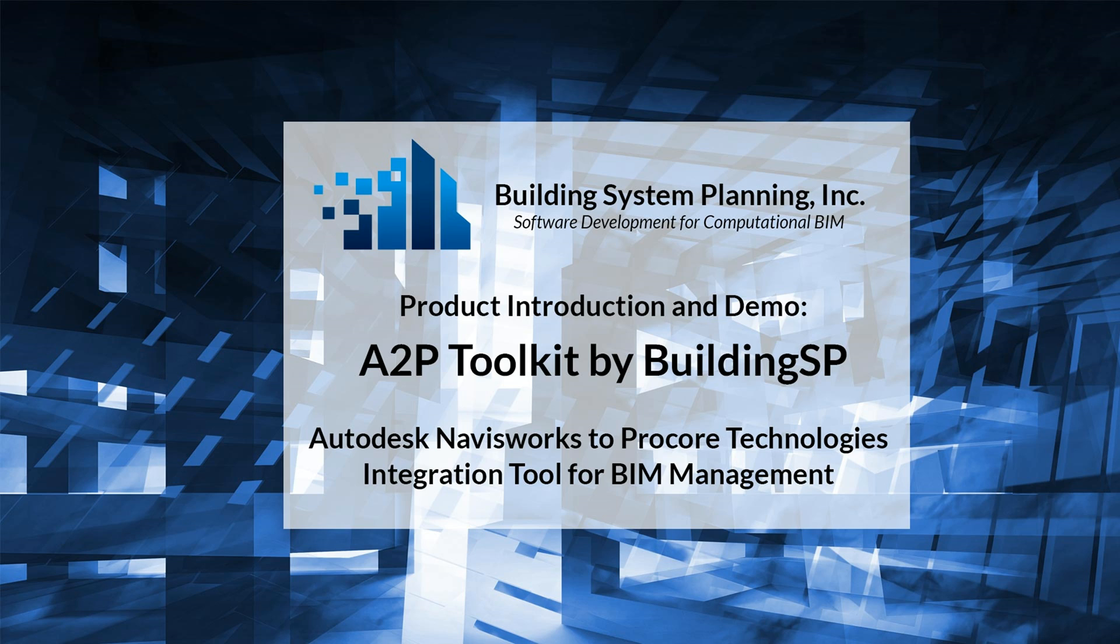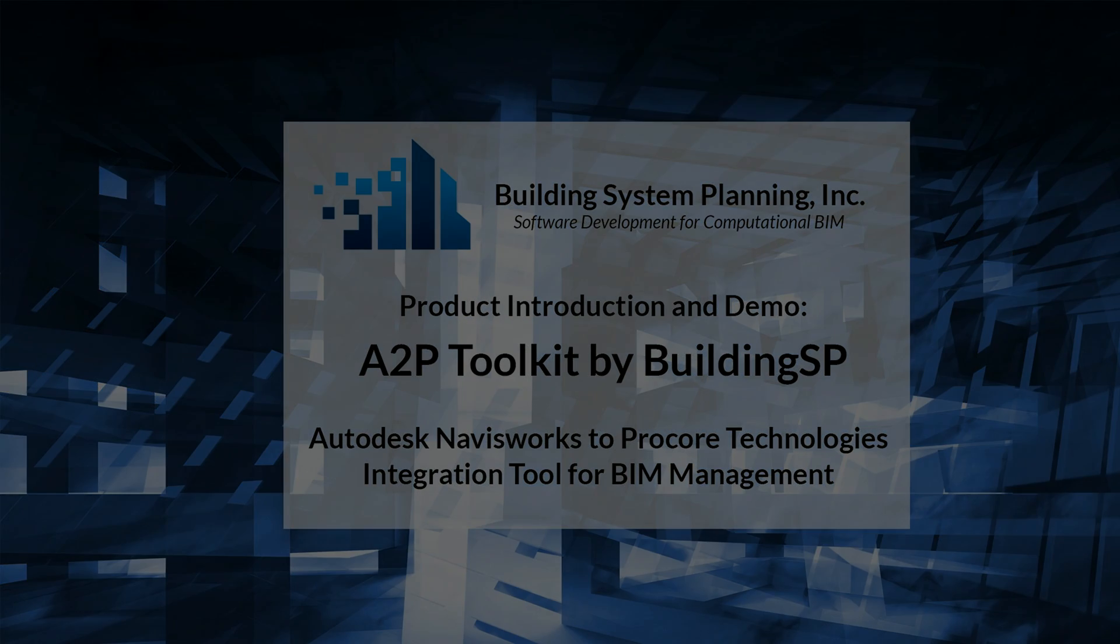BuildingSP is a proven software development firm possessing a unique background of construction and software development experience in the architecture, engineering, and construction industry.